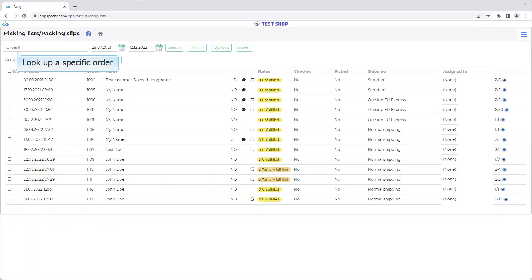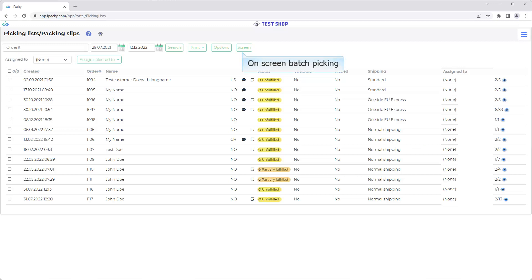Look up a specific order. Type in an order number, and press Enter. This will be looked up regardless of filters and date range. On-screen Batch Picking. Learn more in the Help system, or in a separate video when available.